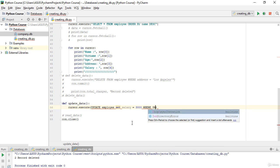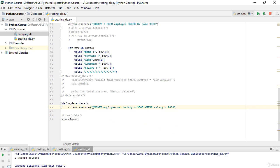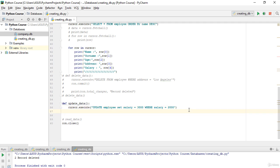Now I complete the SQL statement: SET salary = 3000 WHERE salary = 2000. So the full statement is UPDATE employee SET salary = 3000 WHERE salary = 2000. I also need to call `con.commit()` as always.